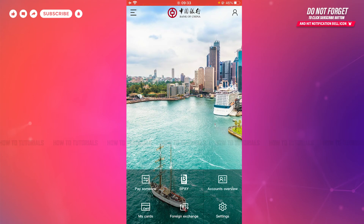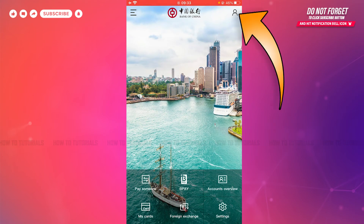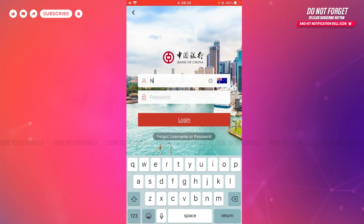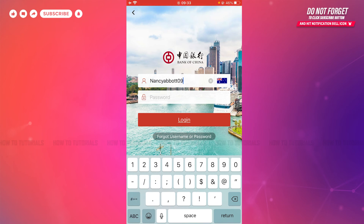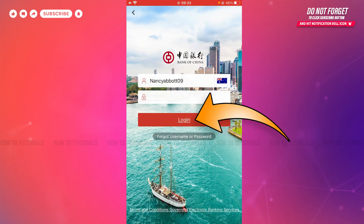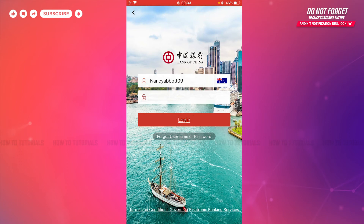Here at the home page of Bank of China, you can see the profile icon on the top right side of your screen. You tap on it. Here you will see the login form page, where first you need to provide your username, then go on to providing your password.